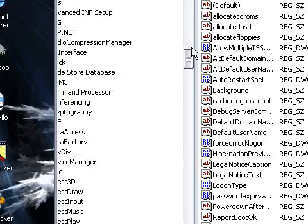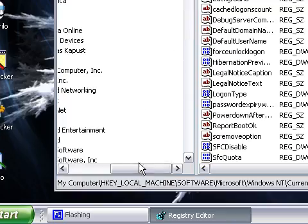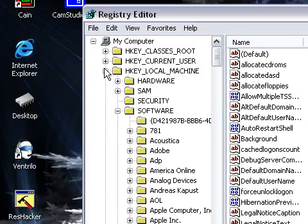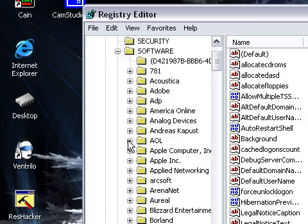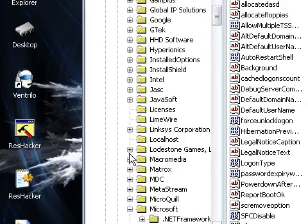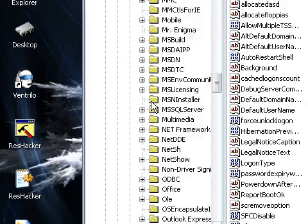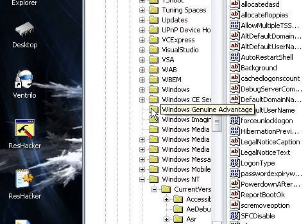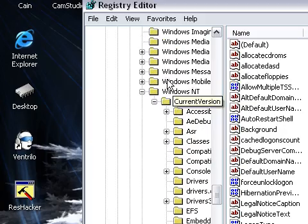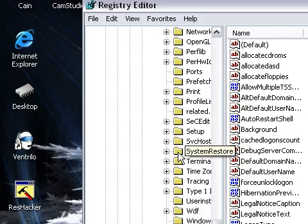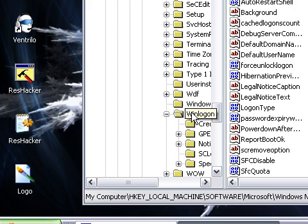Now you're going to click HKEY_LOCAL_MACHINE, SOFTWARE, MICROSOFT, WINDOWS NT, CURRENT VERSION, and go all the way down to WINLOGON and click it. Don't click the plus sign, just click it.